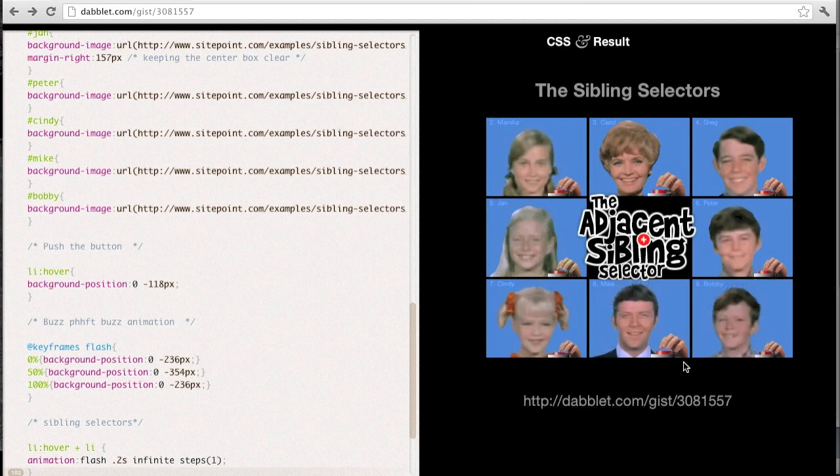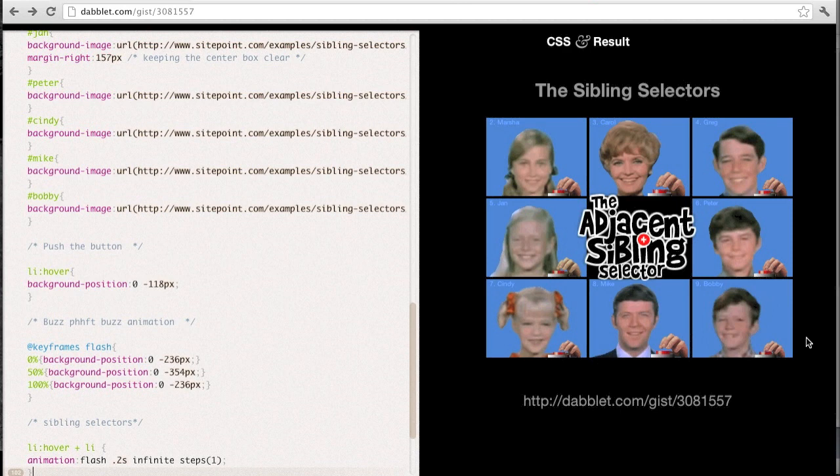Each one of these hover effects is passing on an event to the following Li, except for poor Bobby because he doesn't have anyone following him. He has a buzzer but no effect, so poor Bobby, he's always missing out.